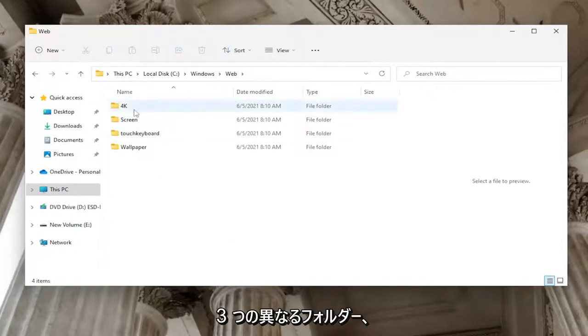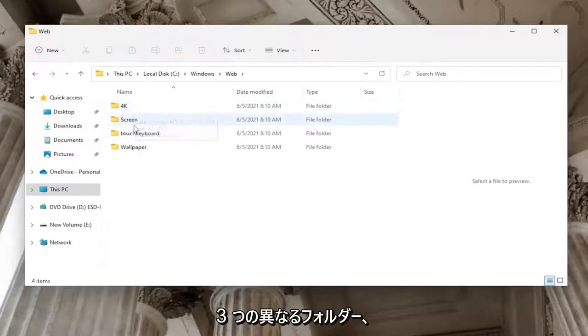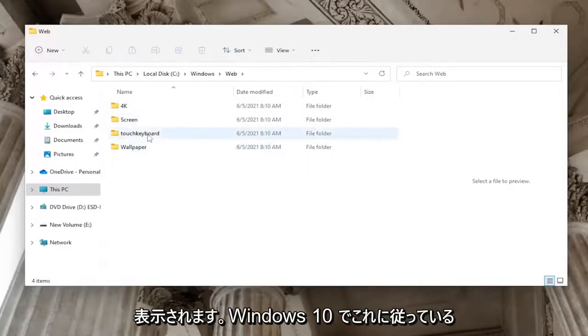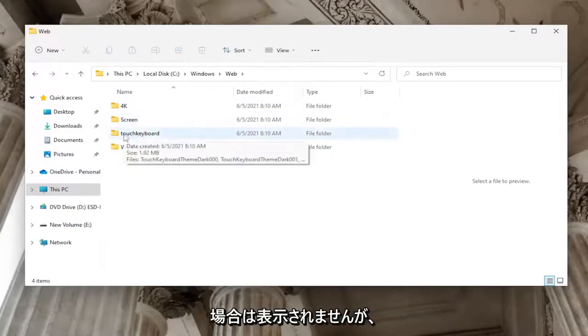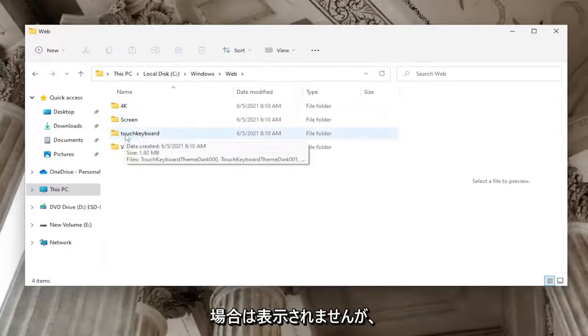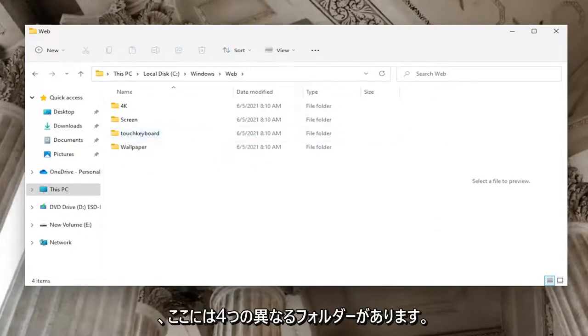These include 4K, Screen, and Wallpaper folders. On Windows 11, you'll also see a Touch Keyboard folder, giving you four folders total. If you're on Windows 10, you won't see the Touch Keyboard folder.